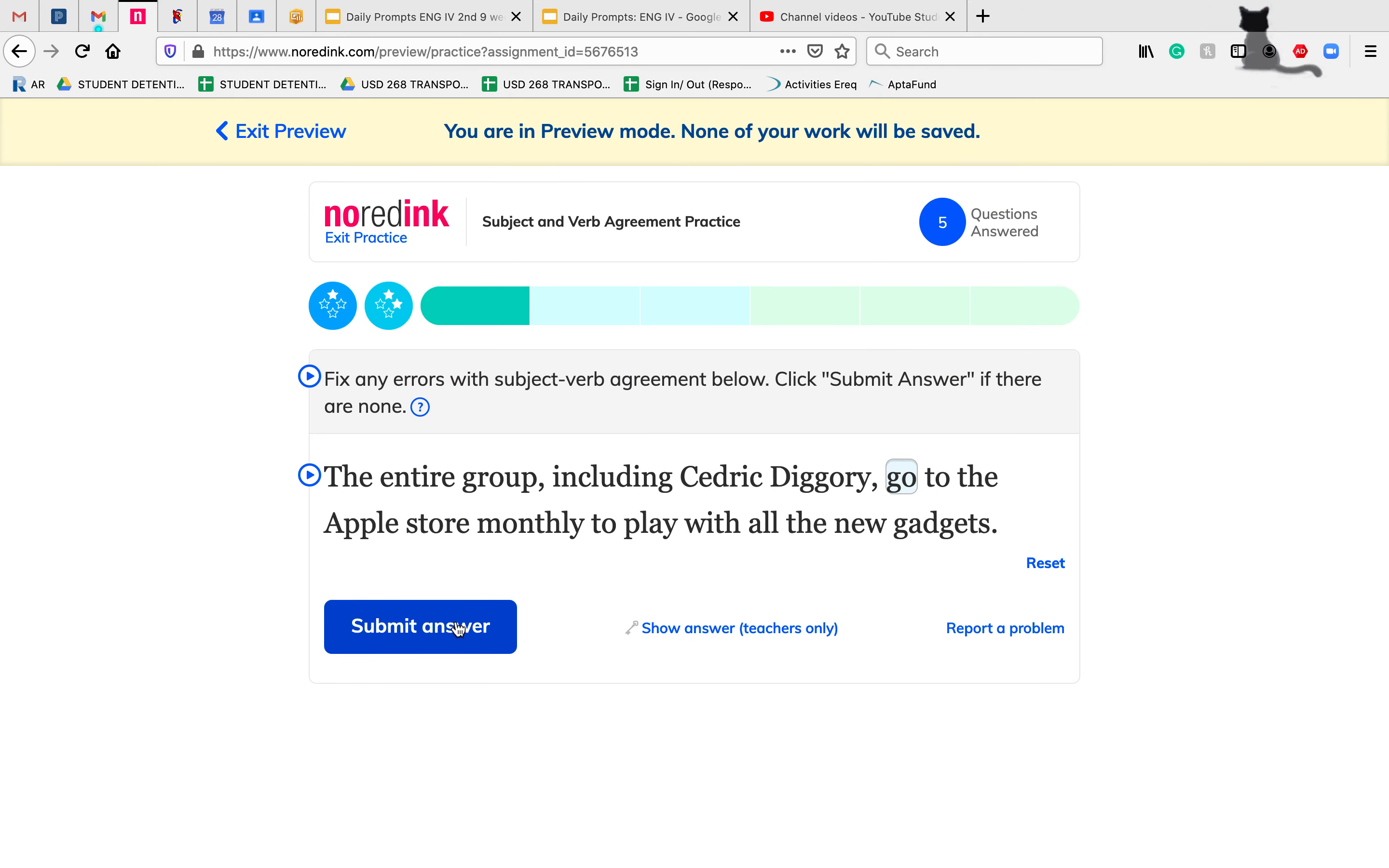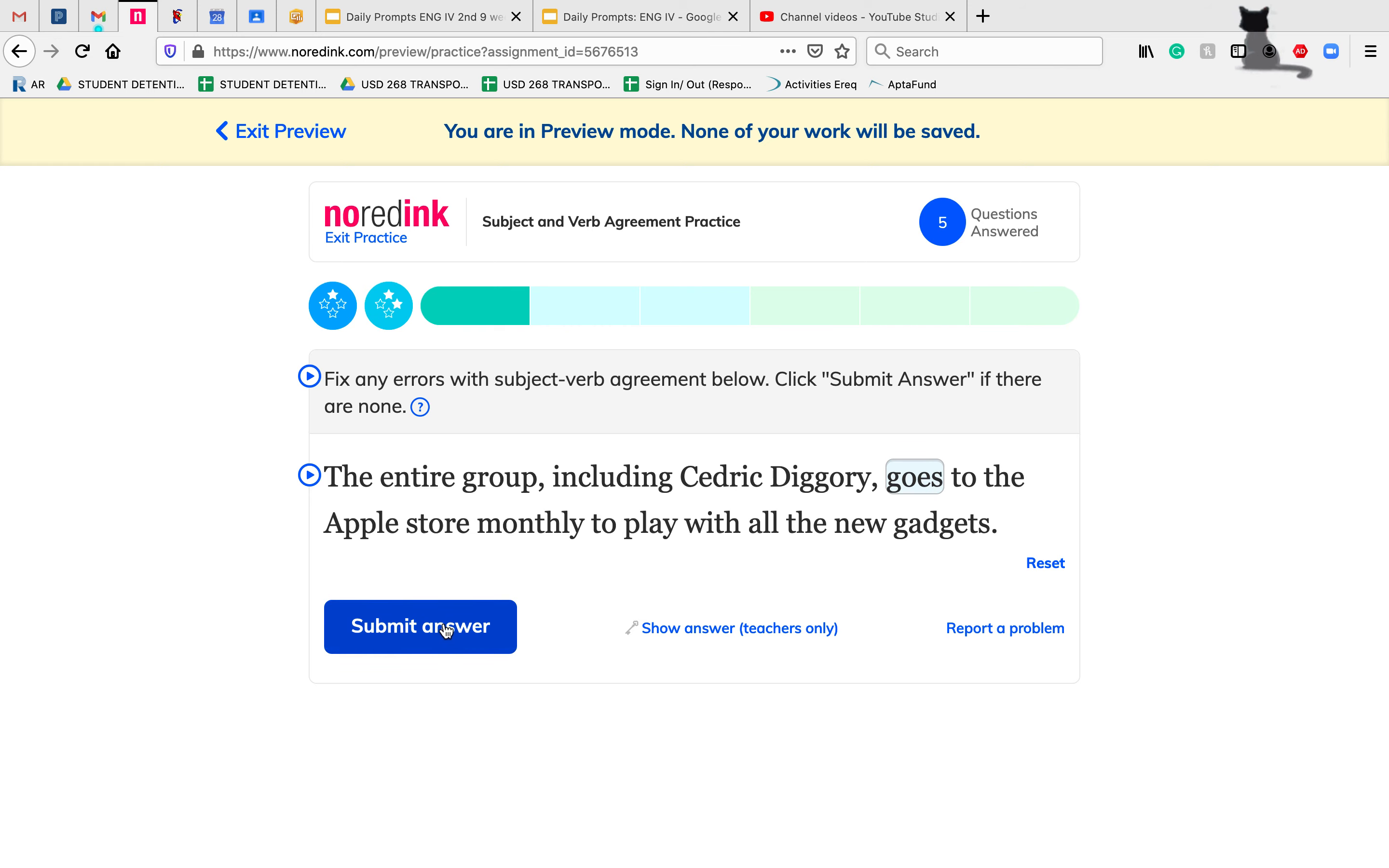The entire group—here we're throwing in a collective noun, but it is still just one group. So we're going to treat that as singular. The singular of 'go' is 'goes.' So the entire group goes to the Apple Store monthly.